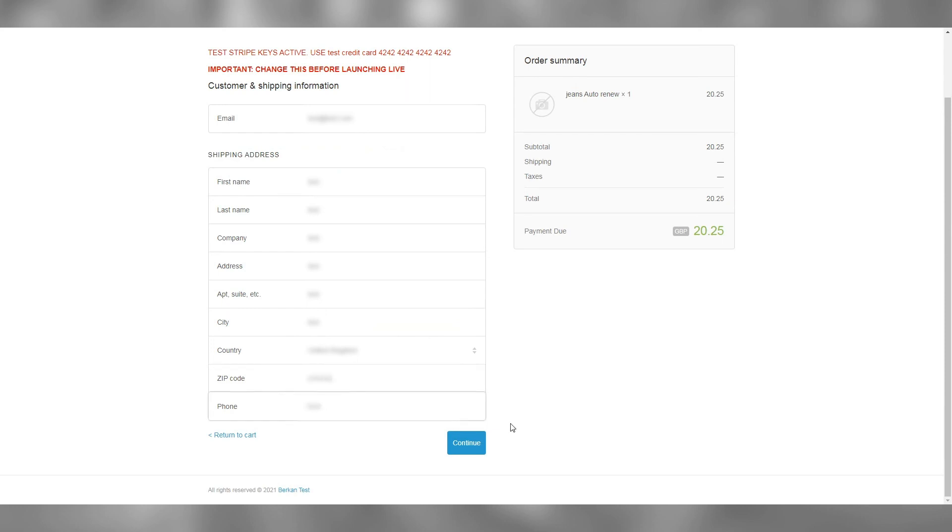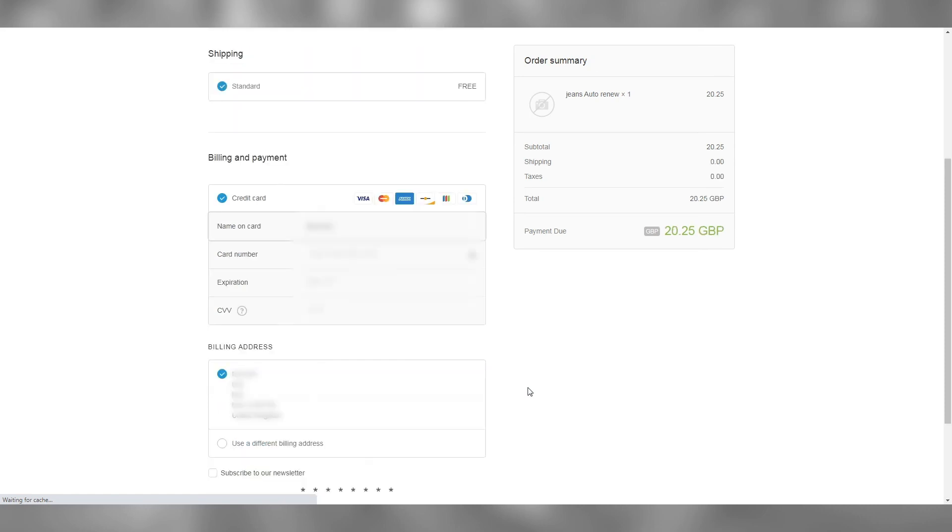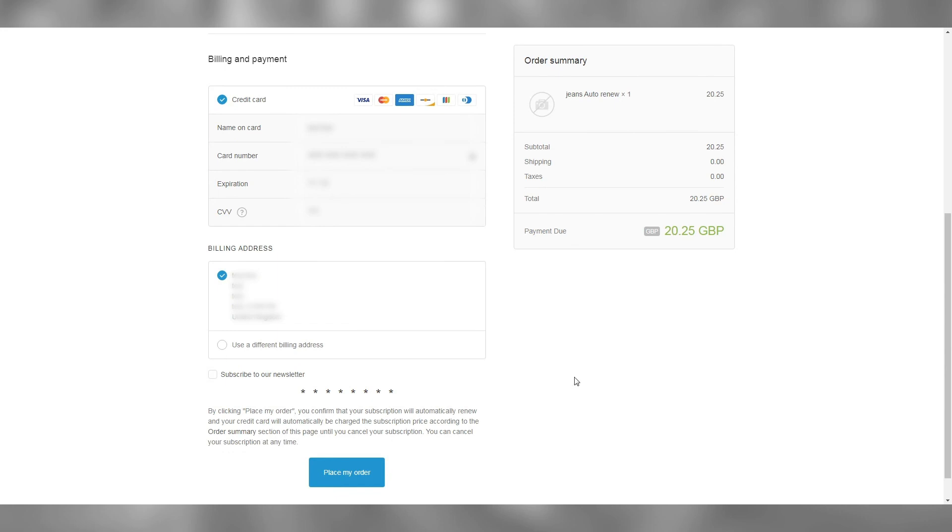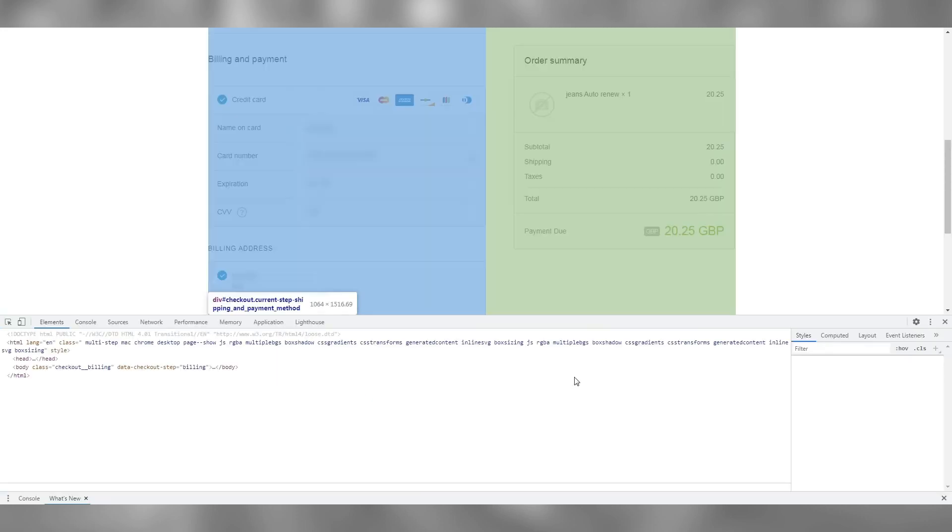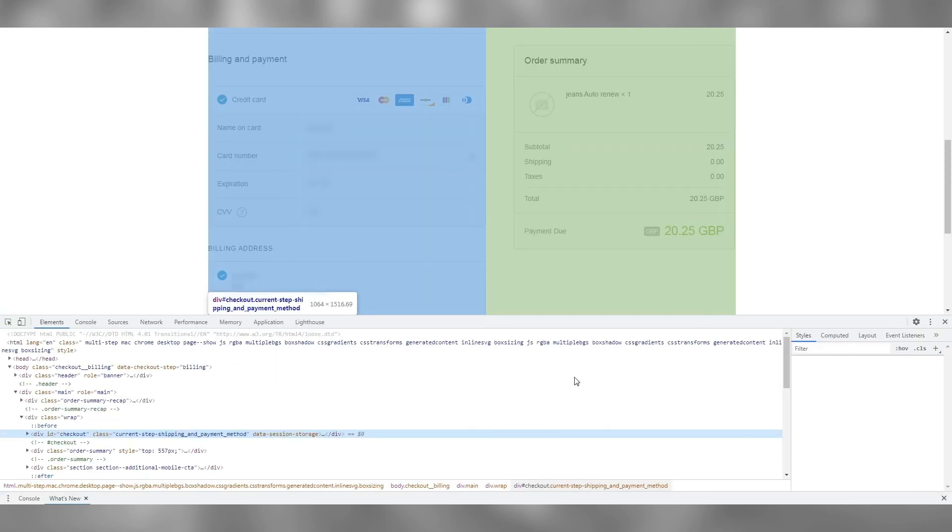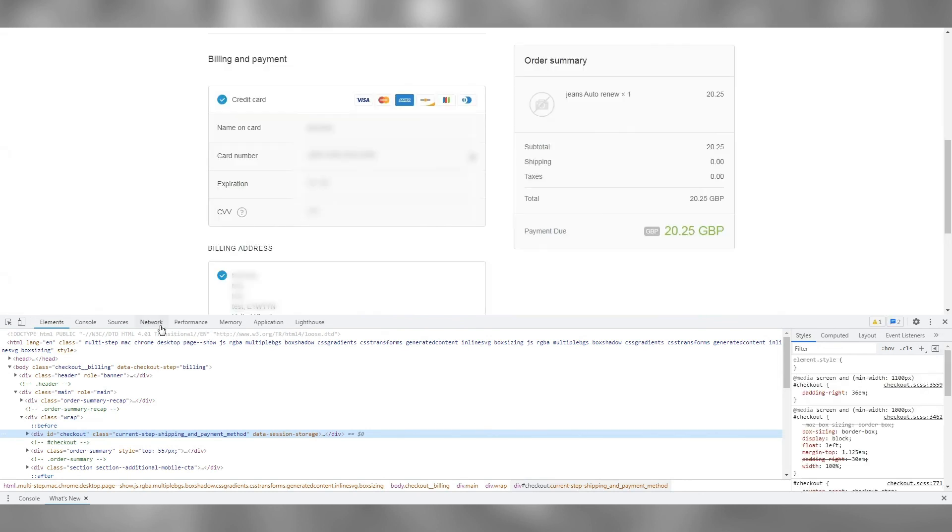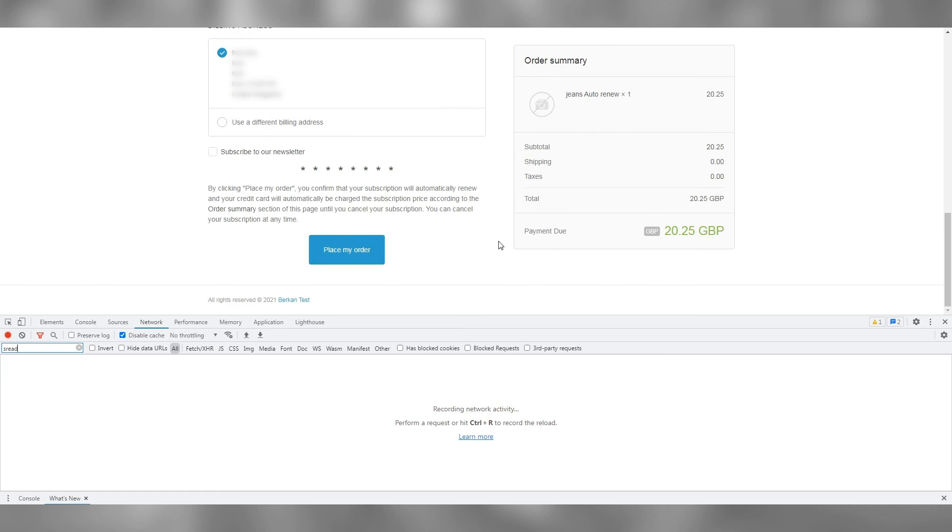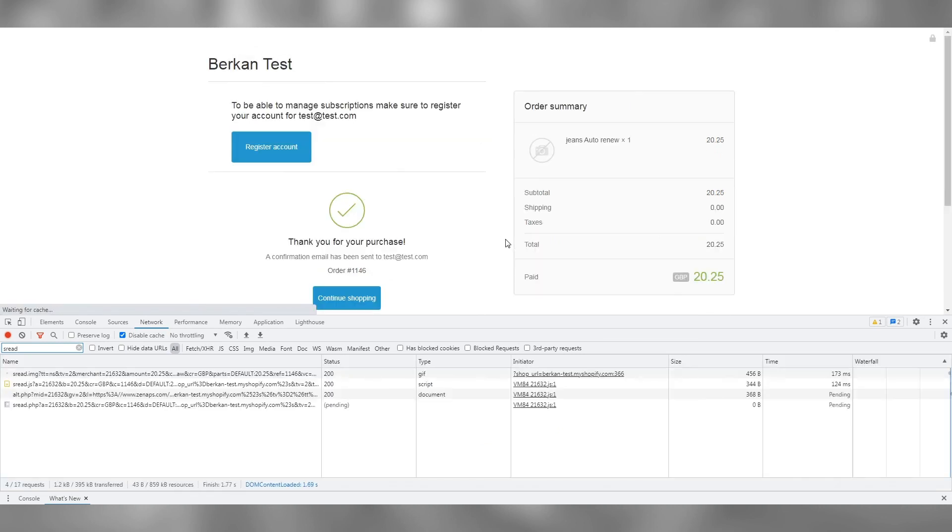Move to the checkout and fill in the necessary fields. Continue to the final payment step. Type in your payment details, but before placing your order, right click anywhere on the page and select inspect. This will open the developer tools and will help us in reviewing the test transaction. Go to the network tab and filter by SREAD.